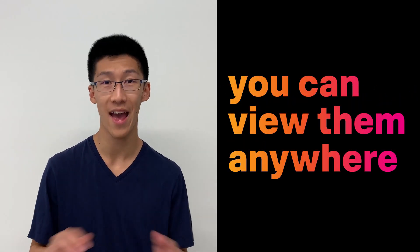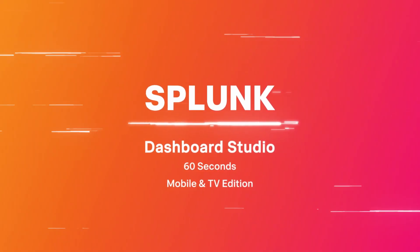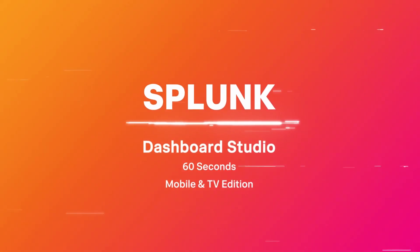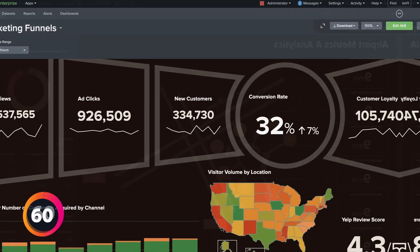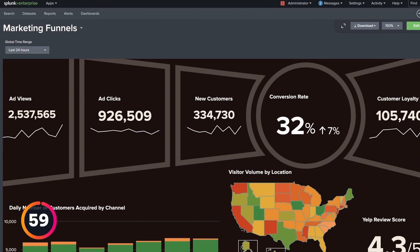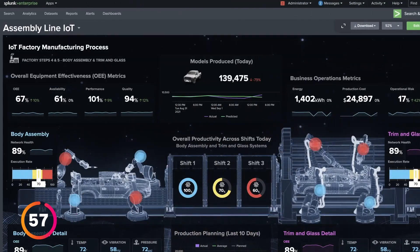Check it out! Splunk's got new dashboards, and now you can view them anywhere. This is Dashboard Studio in 60 Seconds. With Dashboard Studio, you can create visually compelling, pixel-perfect dashboards.